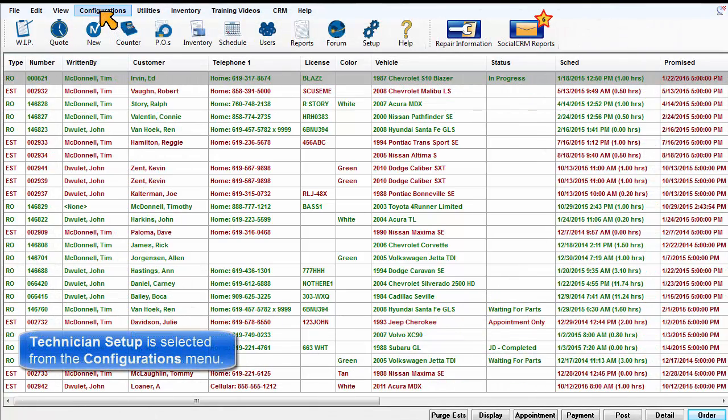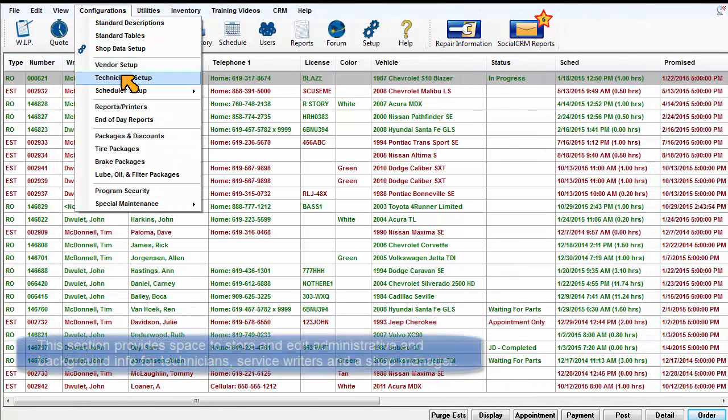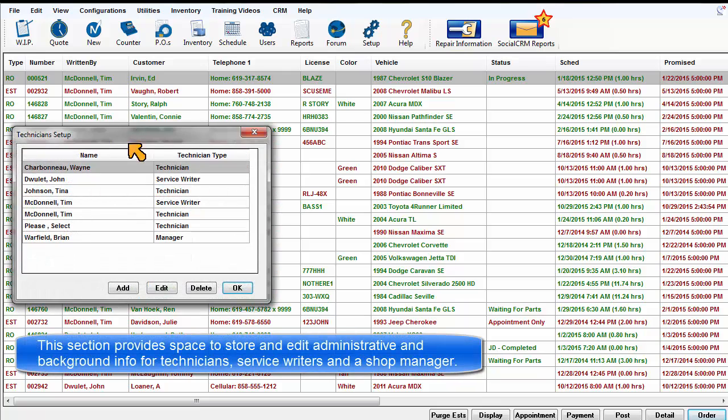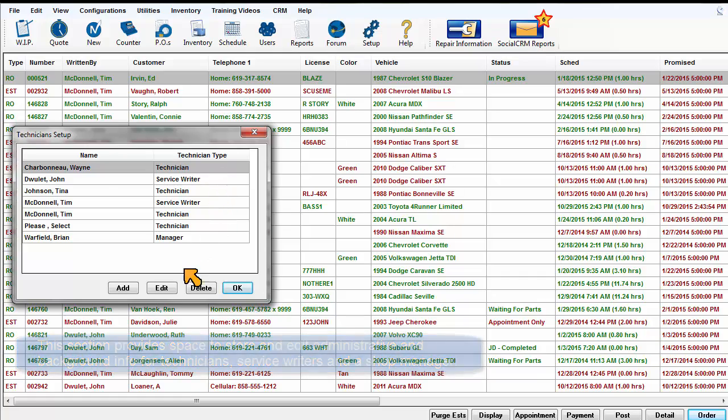Technician Setup is open from the Configurations menu. This section provides space to store and edit administrative information and background details for technicians, service advisors, and a shop manager.